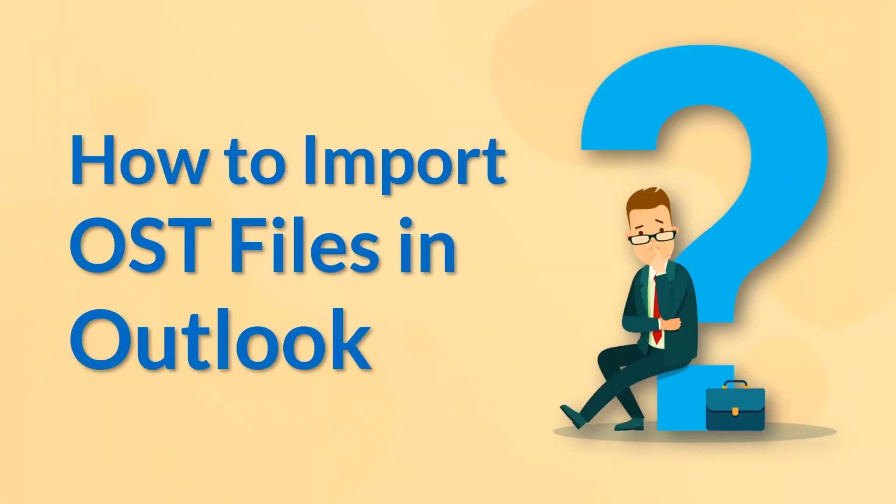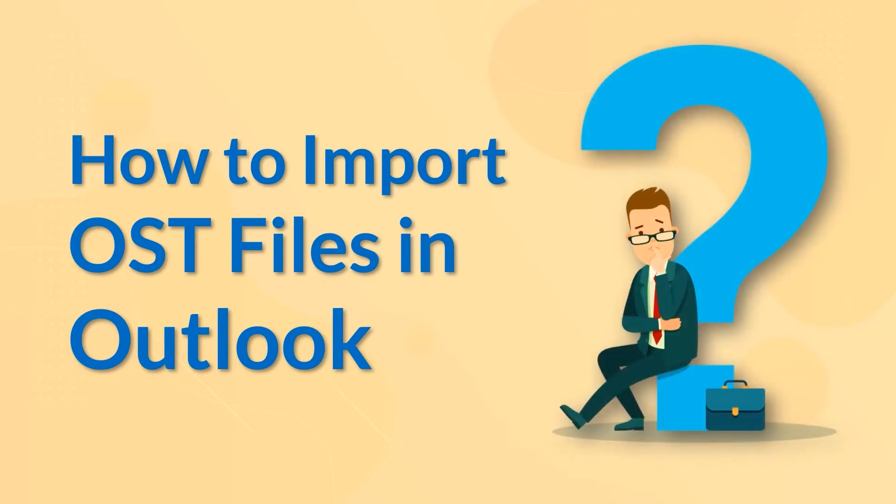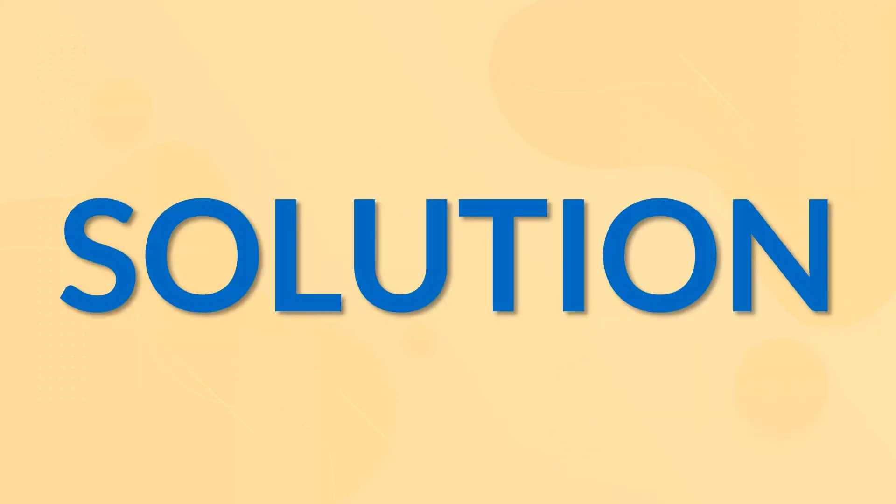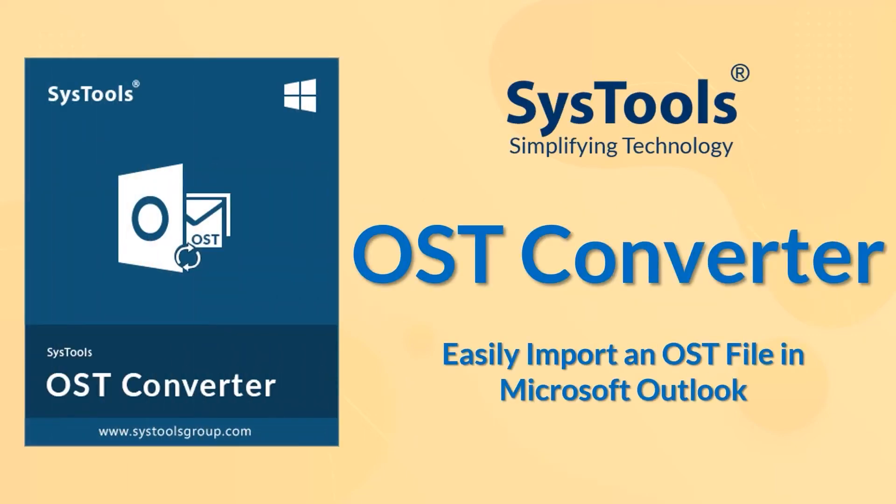In this video, we will show you the best method of how to import an OST file in Microsoft Outlook. We bring you the perfect solution with SysTools OST converter tool.